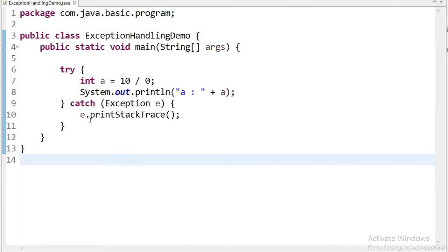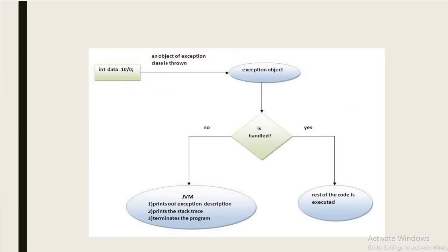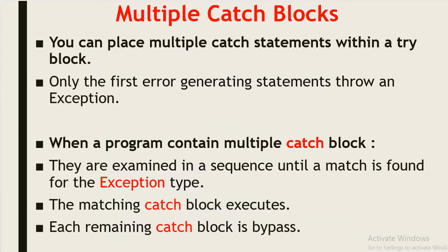We can use e.printStackTrace() to print full details of the exception, and we can also use e.getMessage() to show only the message. We can also use multiple catch blocks to handle different exceptions.